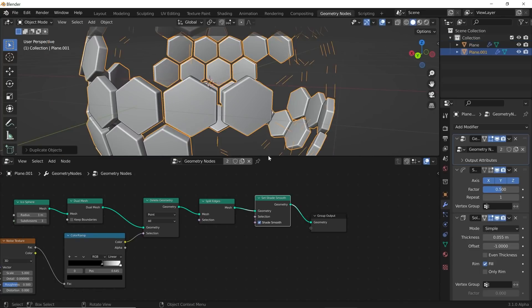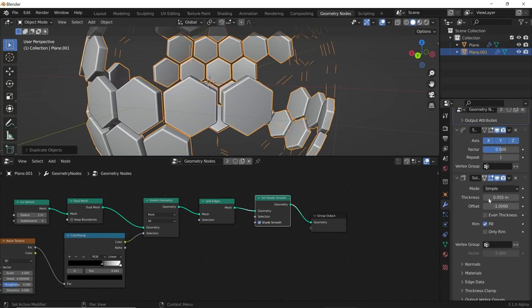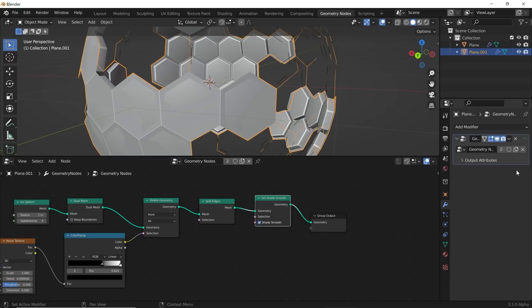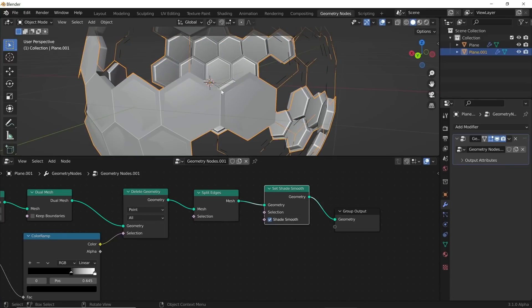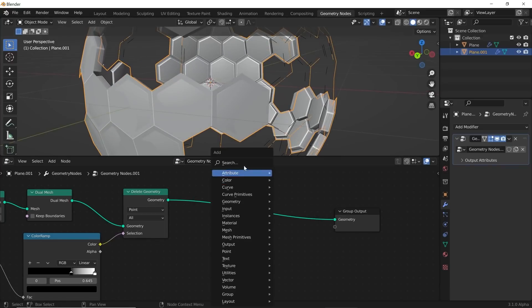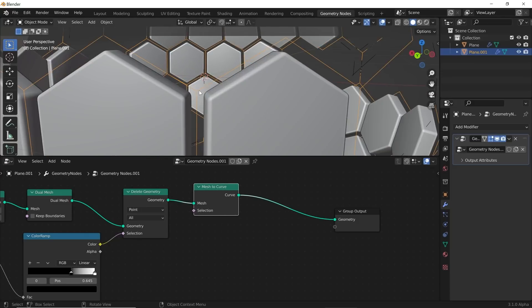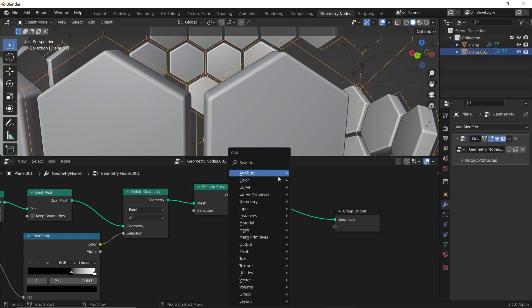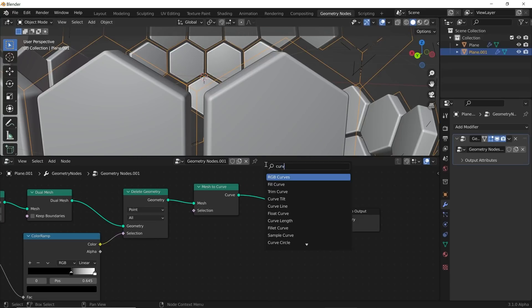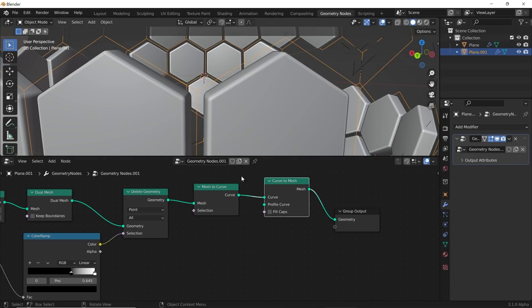I'll hit Shift+D to duplicate this and delete the modifiers I've added. On the duplicate, I'll select it to make a copy of the node tree and remove the last two nodes we don't need anymore. We're going to go to Mesh to Curve first, and that creates curves. Then we'll go to Curve to Mesh.